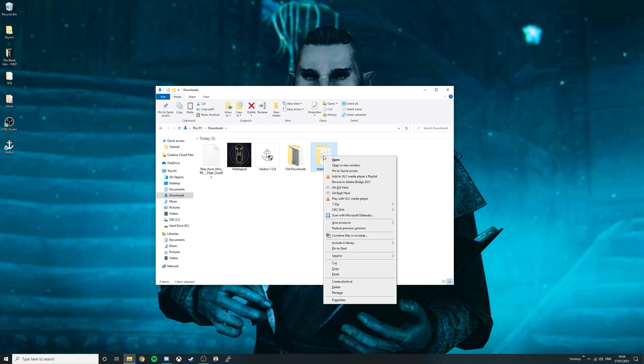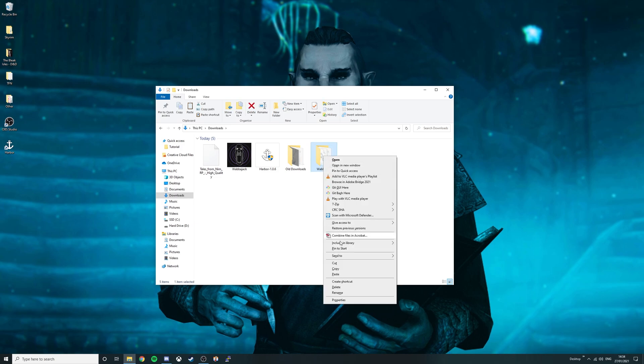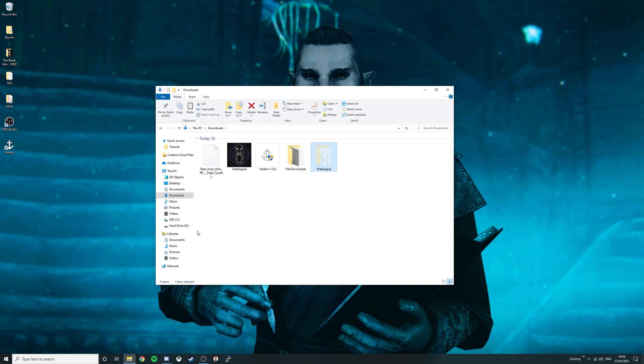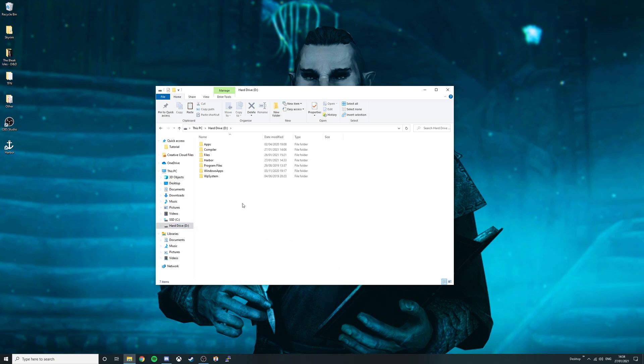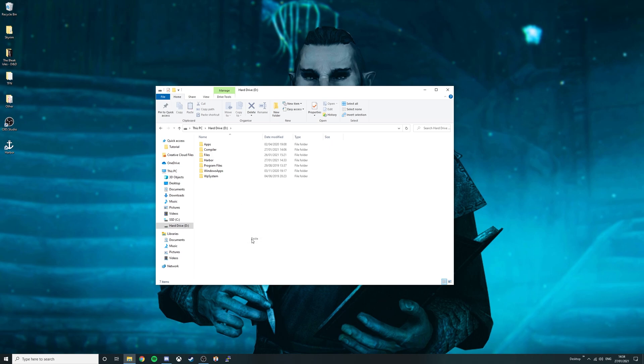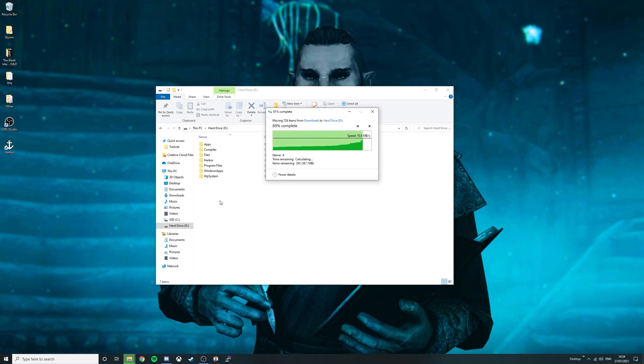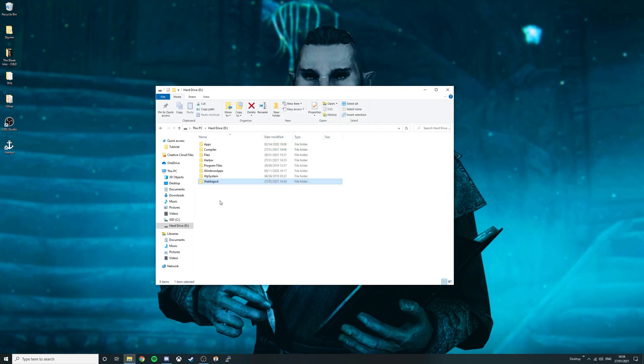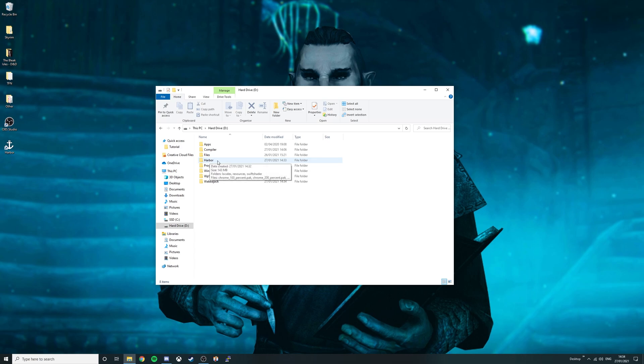Right click Wabajack folder, click cut. Then go to your hard drive or wherever you want to install all your programs and click paste. Make sure this is not on your desktop or anywhere else such as your downloads folder. Now in this drive you should have your Wabajack folder and your harbour folder. If you've already installed Skyrim together you won't need to perform this step.